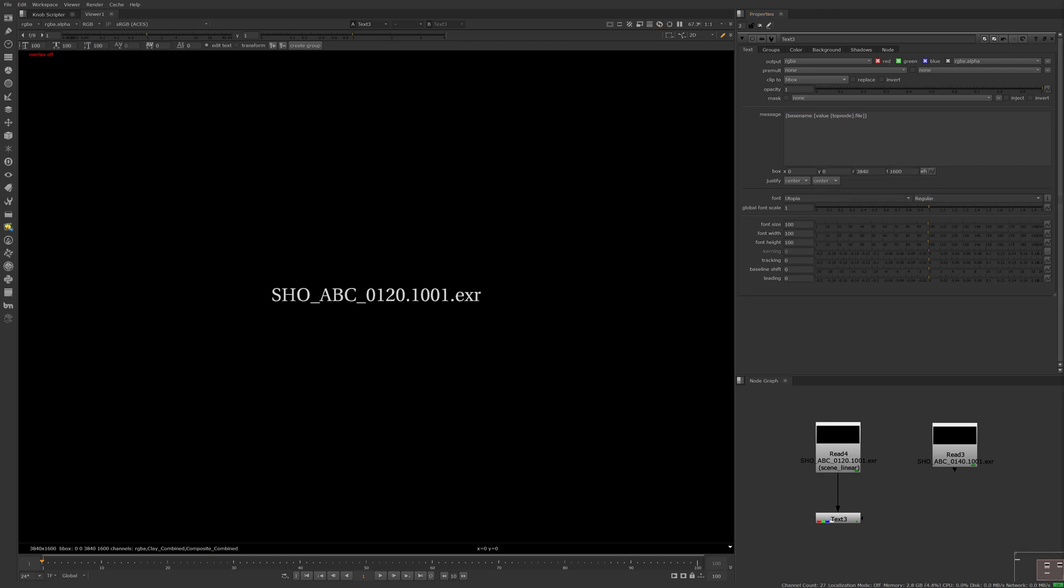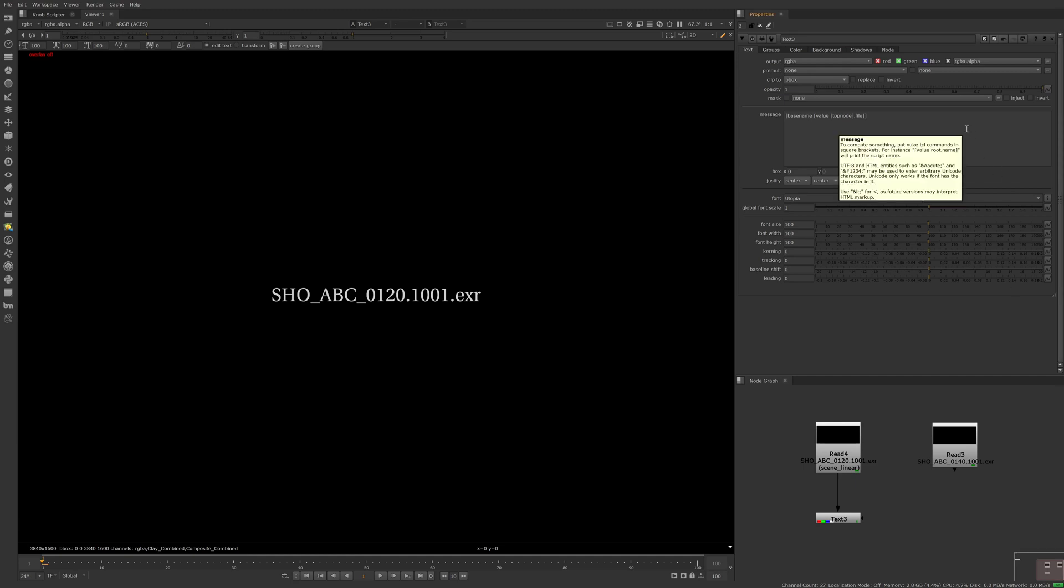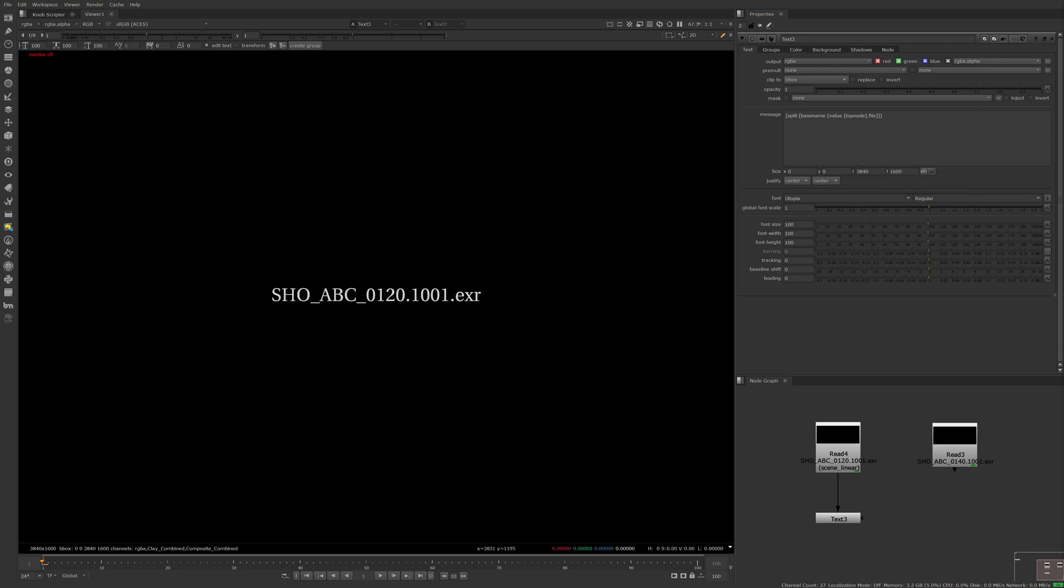Now how do we predictably return just the shot number from the file path? First, we can split this string into a list of values based on a defined set of characters. This probably sounds confusing, but I promise it's not once you get the hang of it. Now that we've written our split function, we have to tell it which character in this string to use to split.